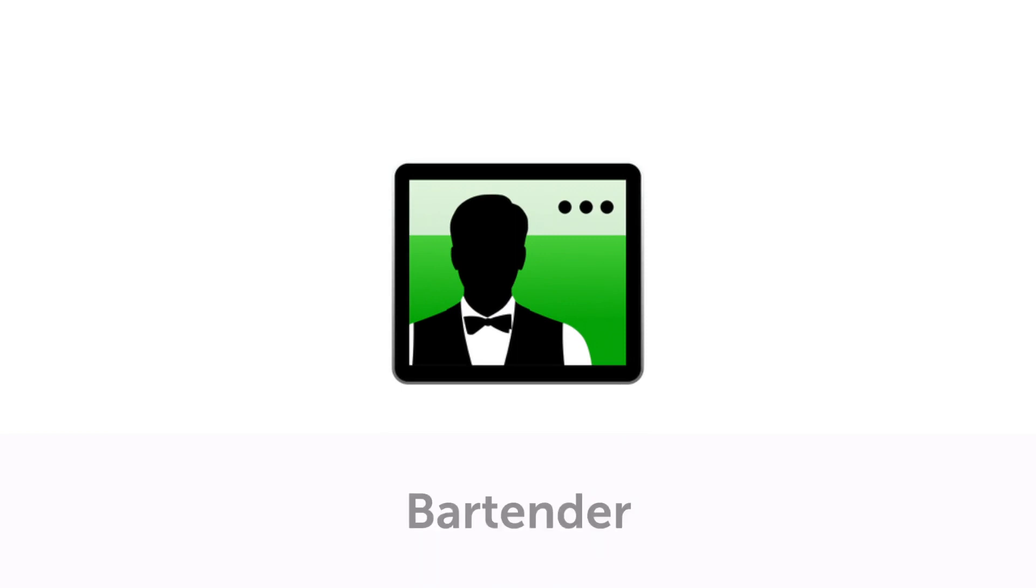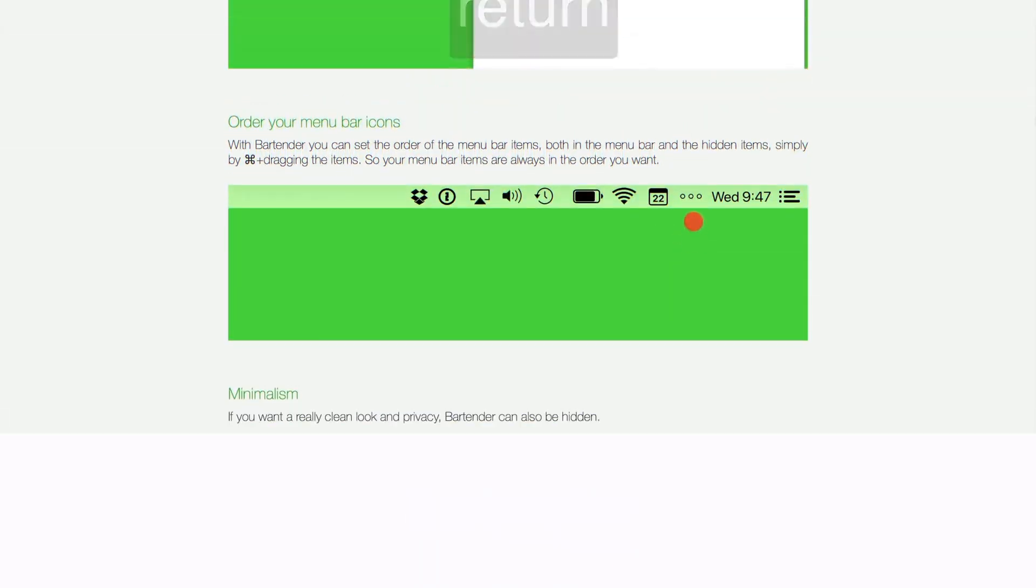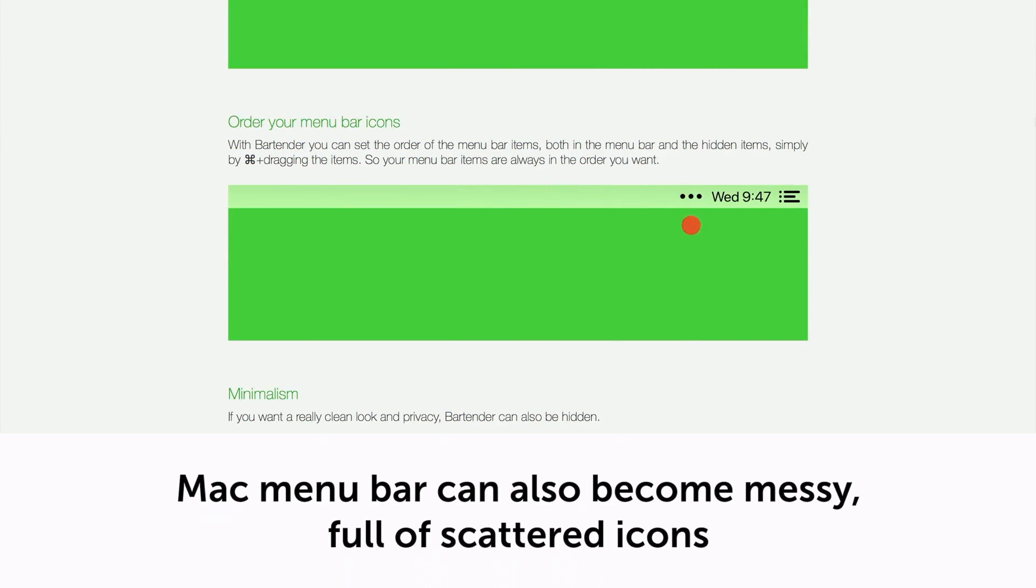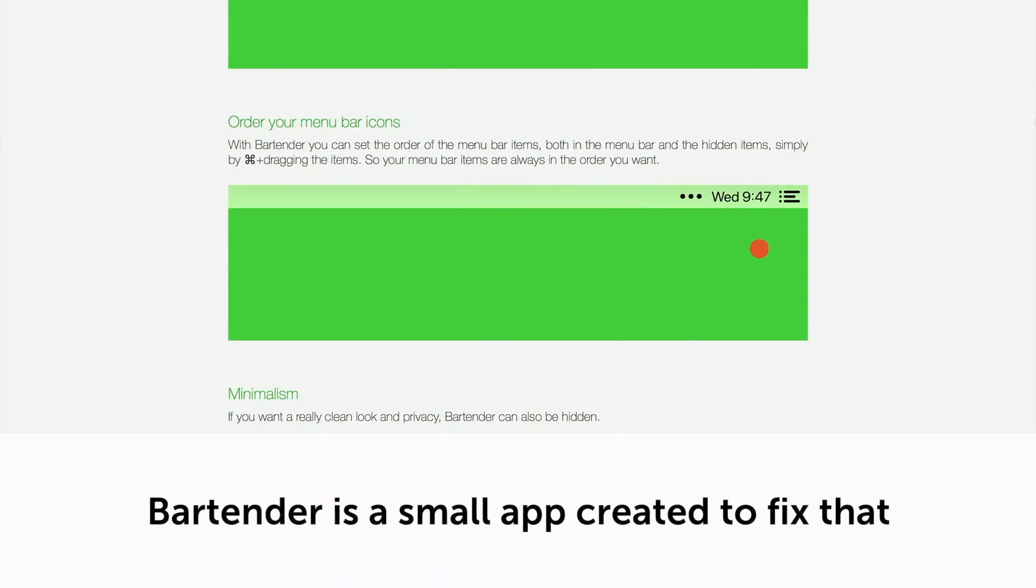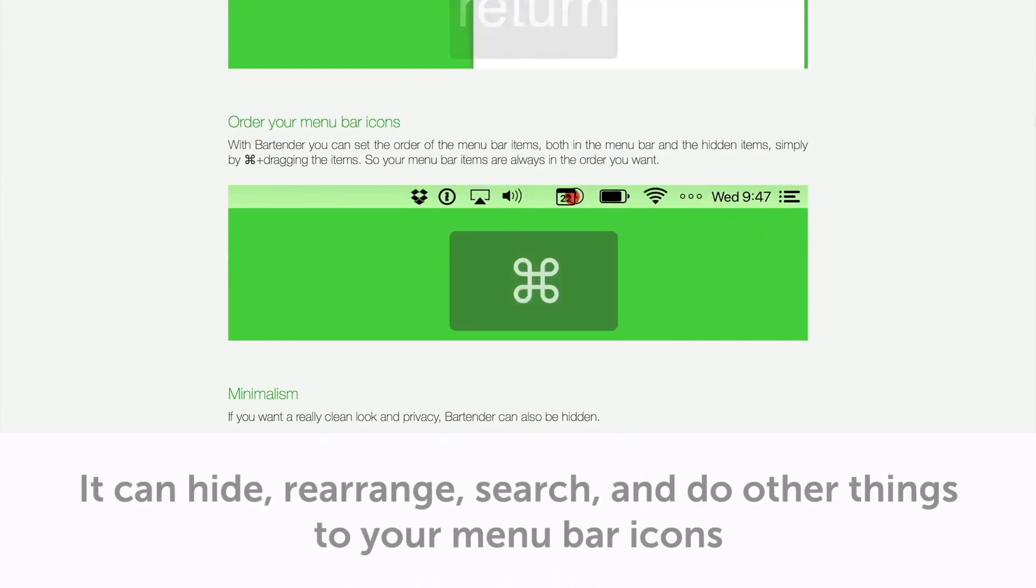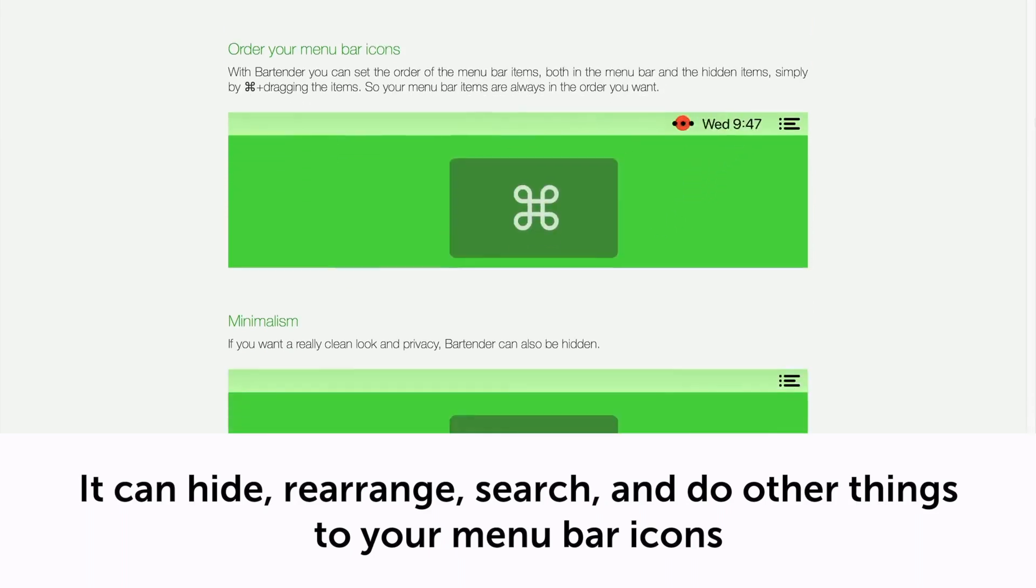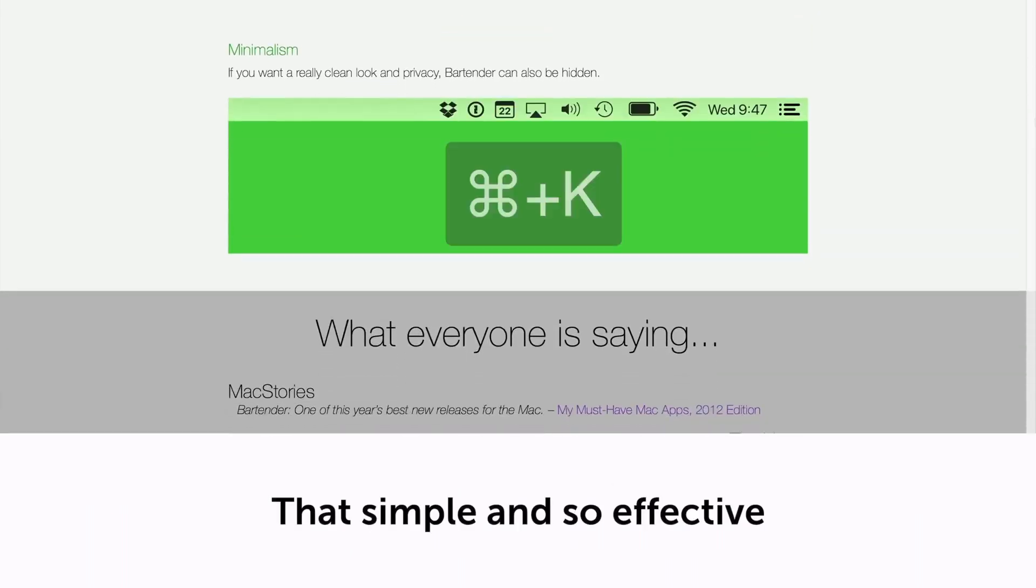Bartender. Mac menu bar can also become messy, full of scattered icons. Bartender is a small app created to fix that. It can hide, rearrange, search, and do other things to your menu bar icons. That's simple and so effective.